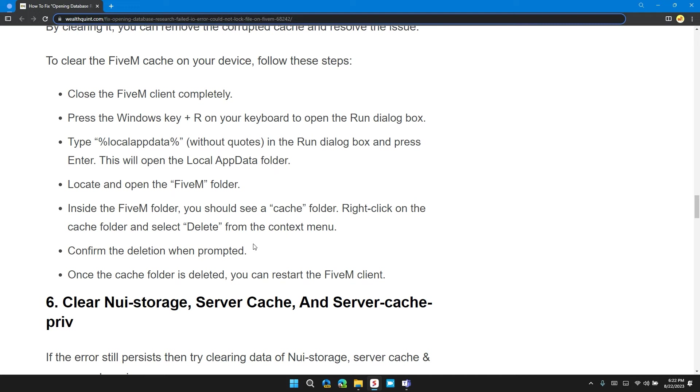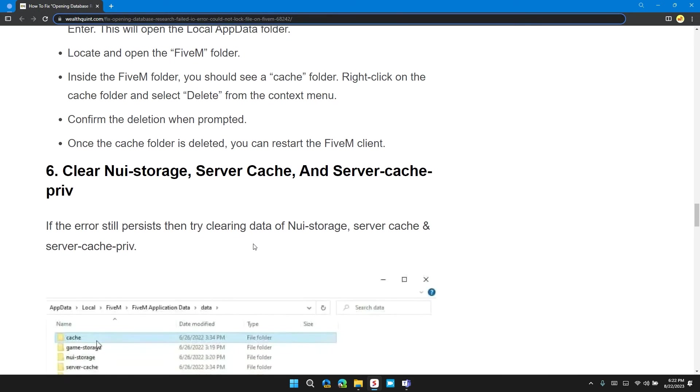Inside the FiveM folder, you will see a cache folder. Right click on it and select Delete from the context menu. Confirm the deletion when prompted. Once the cache folder is deleted, you can restart the FiveM client.